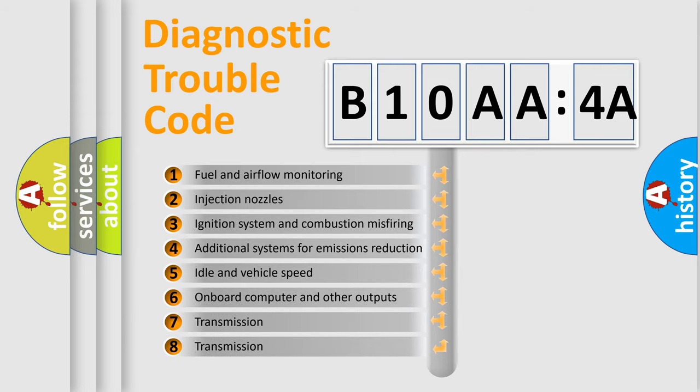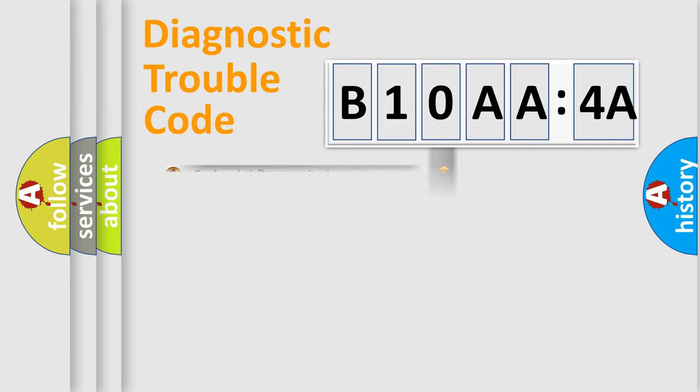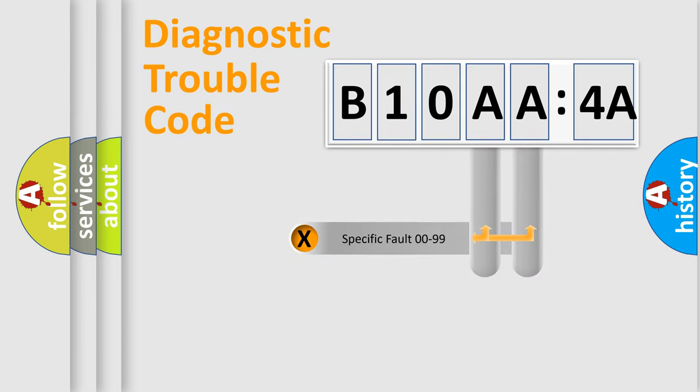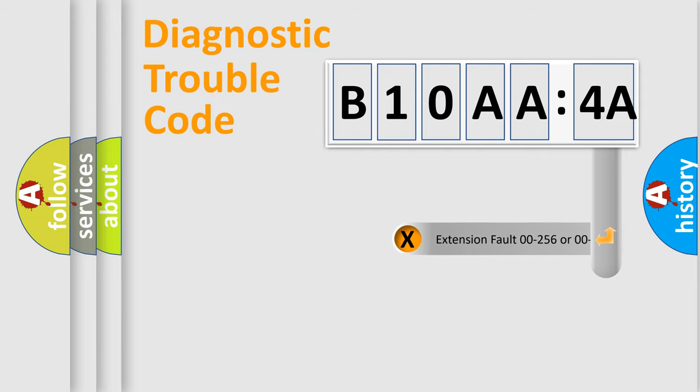The third character specifies a subset of errors. The distribution shown is valid only for the standardized DTC code. Only the last two characters define the specific fault of the group. The add-on to the error code serves to specify the status in more detail.